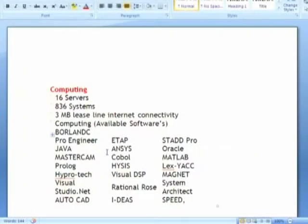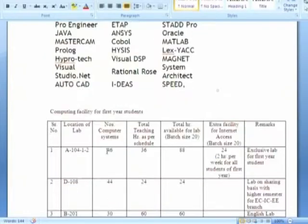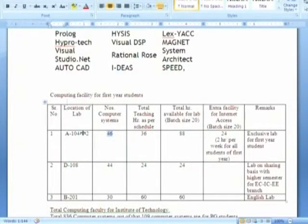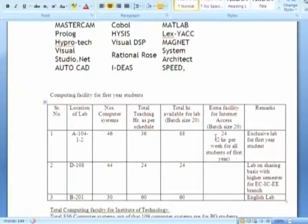The lab infrastructure includes 16 servers with 368 systems available, with a full list of software. Every student is provided their own personal computer for programming. For first-year students specifically, labs are allocated with a defined number of systems, working hours, and internet access provided during extra hours.